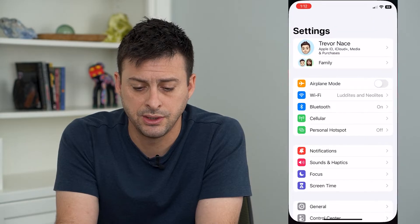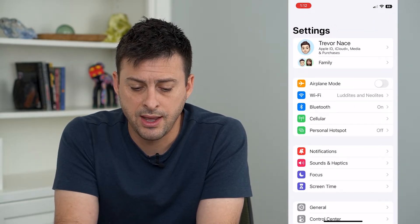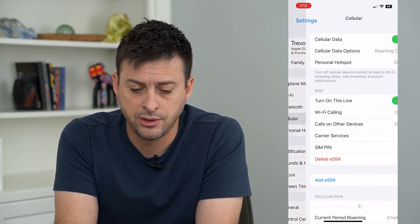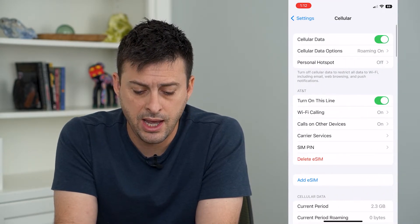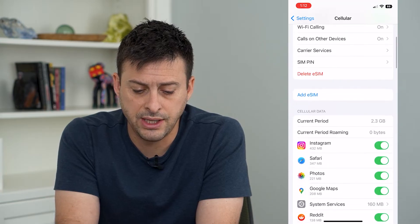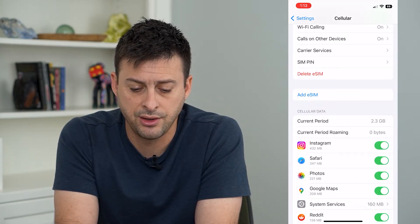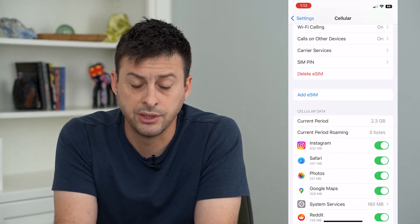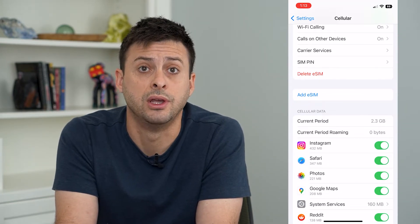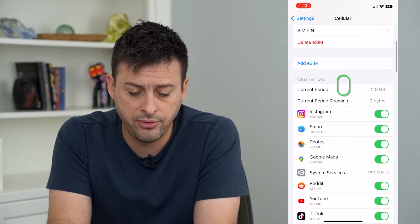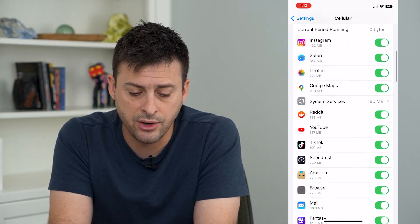Let's hop into our Settings and then we will tap on Cellular. If you scroll down, you can see cellular data, and under current period it shows 2.3 gigabytes.